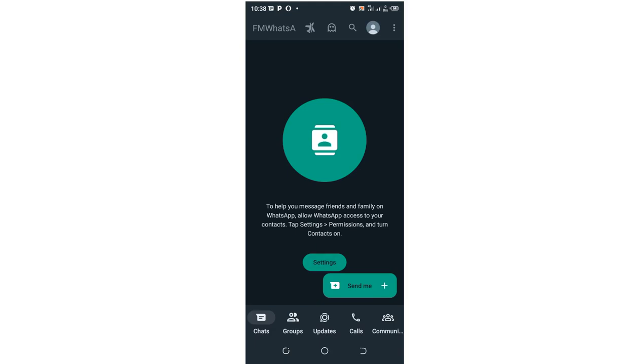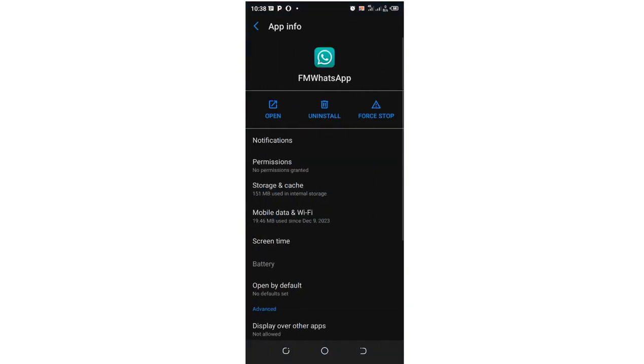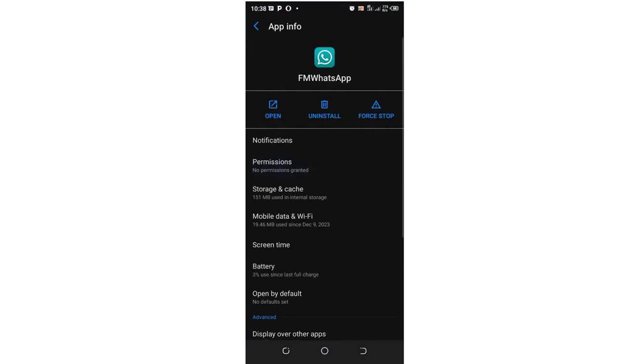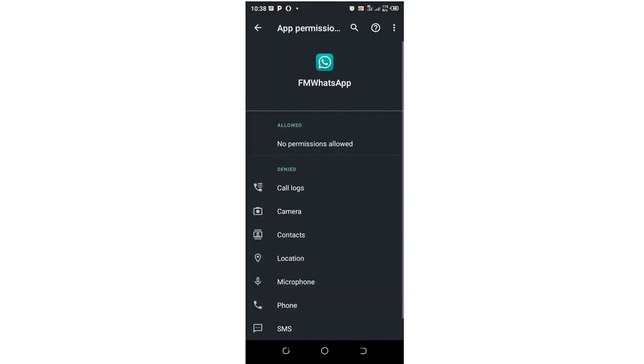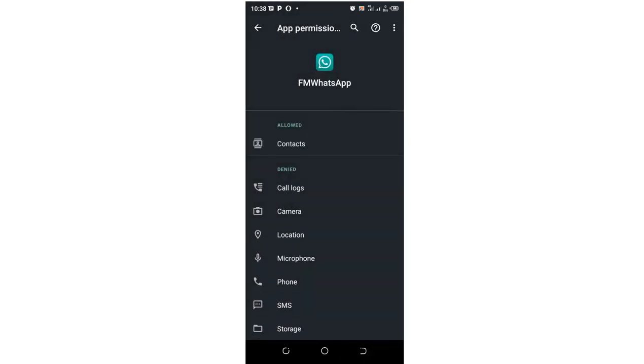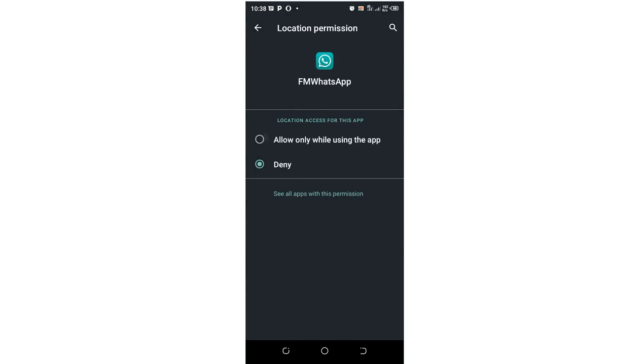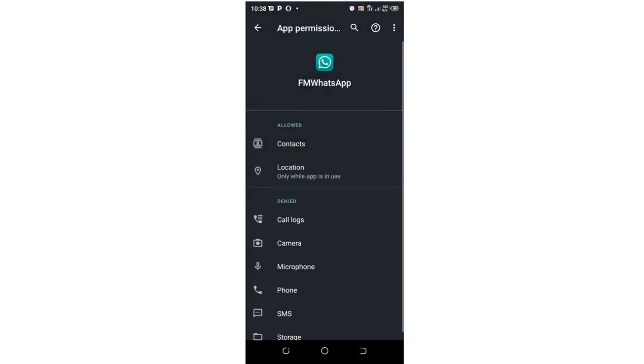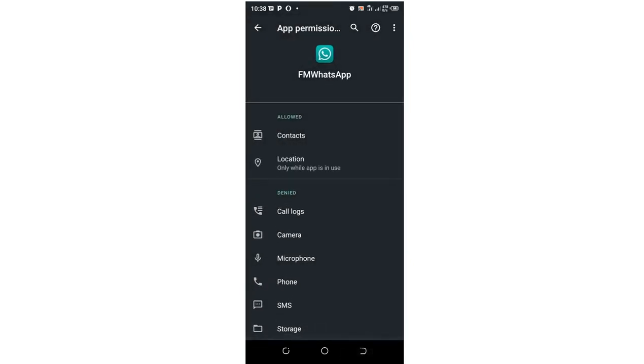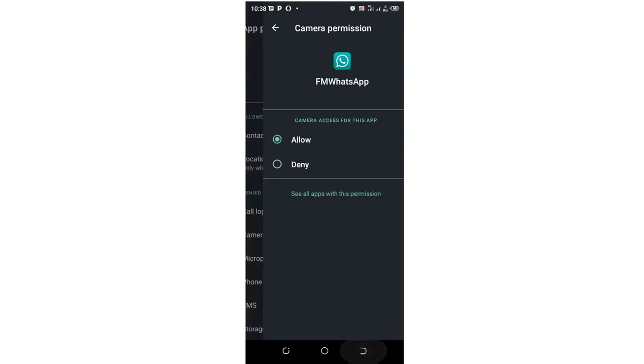Then grant FM WhatsApp permissions. You can give it permission to access your contacts first - this is very important. Just click Allow. Also allow it to access your location if needed. Another important thing is your camera if you want to share photos. Another important thing is also your storage.